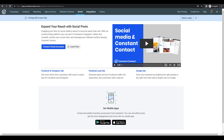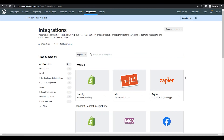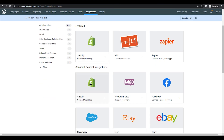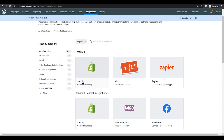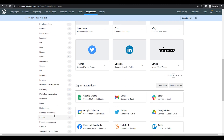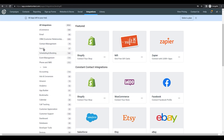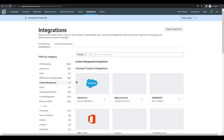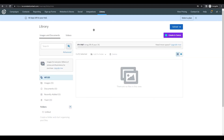Next is Integrations. You can connect integrations from here — we have none connected right now. For example, if you have a shop, you can connect Shopify and check if it suits your needs. There are many options available, including social platforms and CRM or contact management tools.